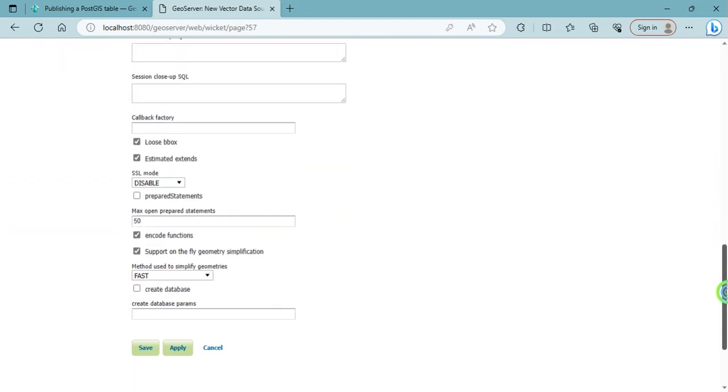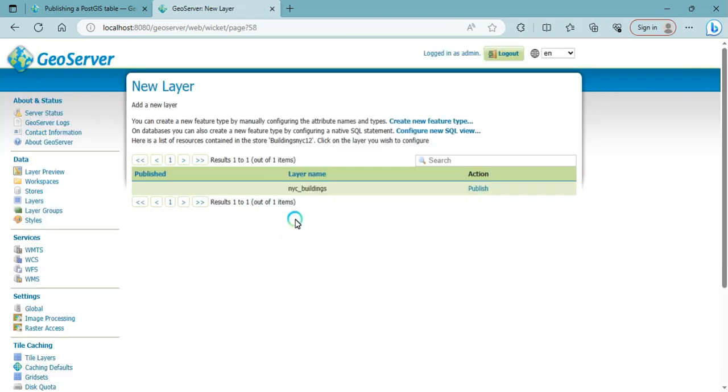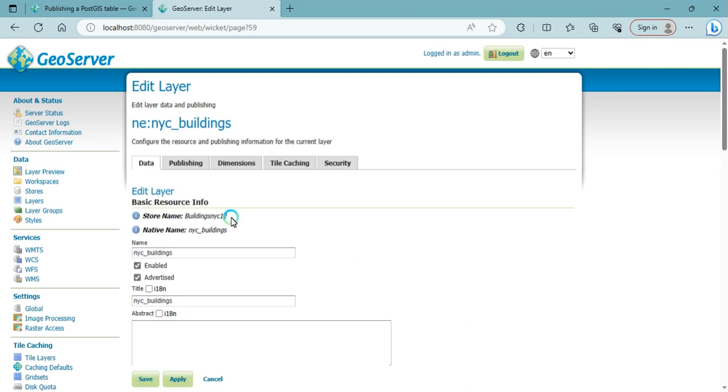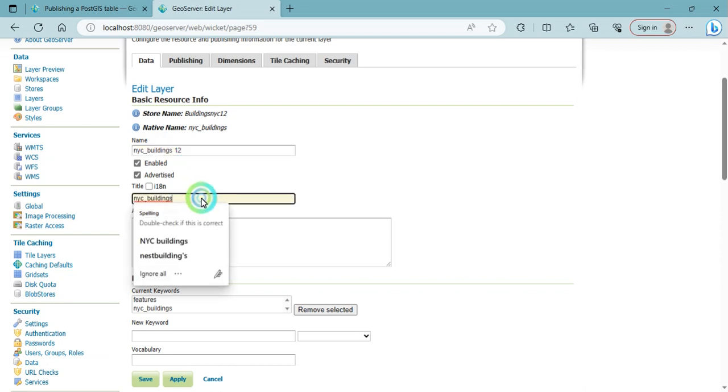Then you need to click on the save button. nyc_buildings appears here. Then click on the publish button. Fill in all these parameters. Name it nyc_buildings12 and title nyc_buildings12.